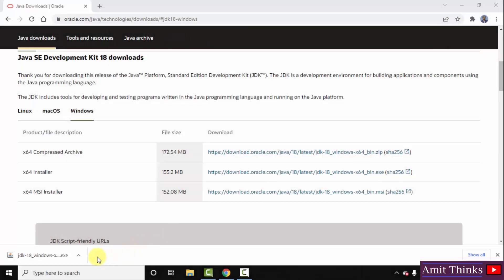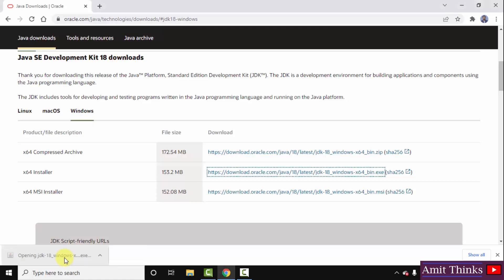We have successfully downloaded the Java 18 JDK exe file. Remember that for Java we only need the JDK — we don't need to install JRE separately, because this installation includes JRE also. I'll just double-click on it to install.